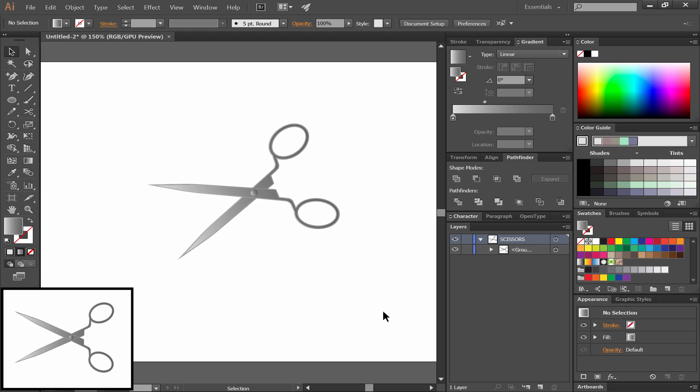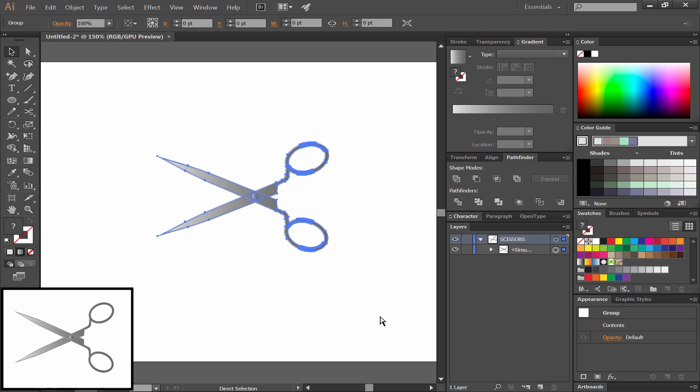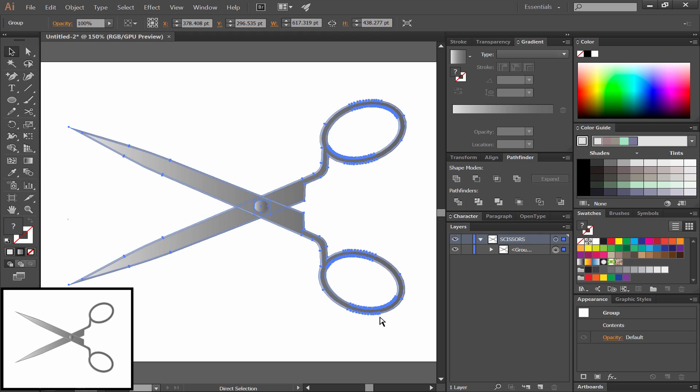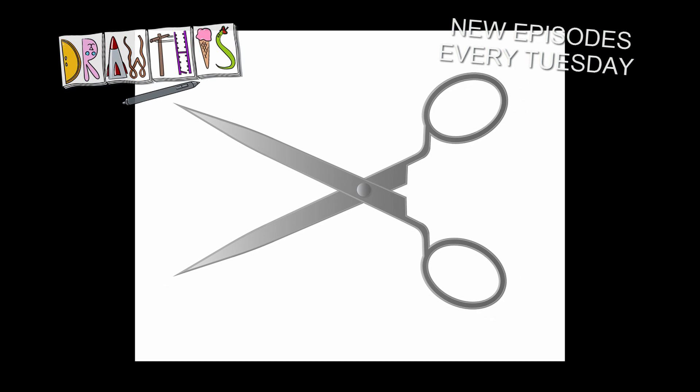So there you go. That's how you can create a realistic pair of scissors in vector format using Adobe Illustrator CC. If you enjoyed this episode of Draw This, you can join me every Tuesday for a new episode.